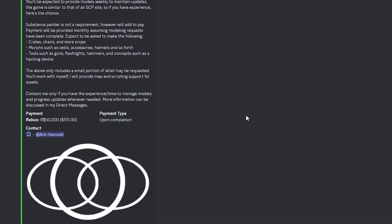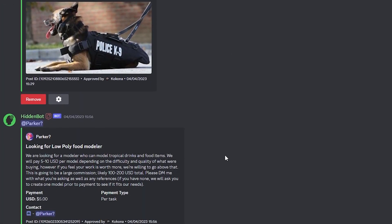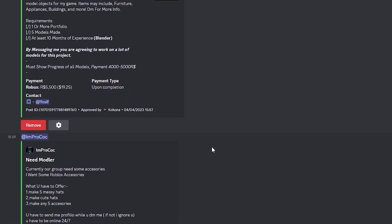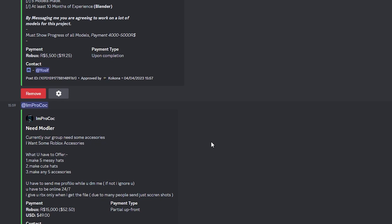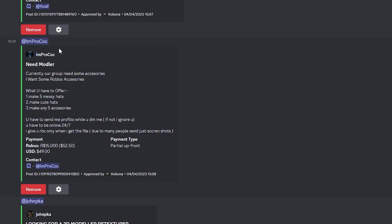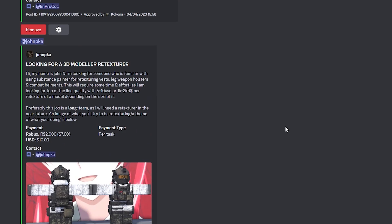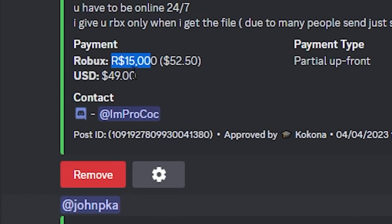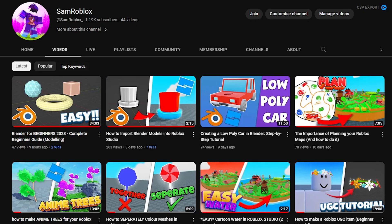Other ways you can make Robux is to go into places like the Hidden Devs Discord server, where you can look through and see all these jobs that people are offering — you can really start to practice your skills and get paid for it. You can see things like 'need a modeler, currently our group needs some accessories' — five messy hats, cute hats, stuff like that — and you can get paid a lot of Robux, or even real money.